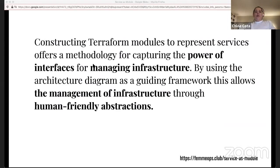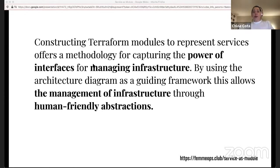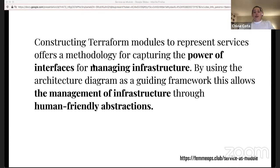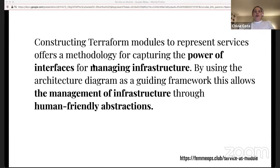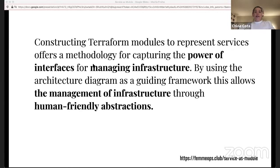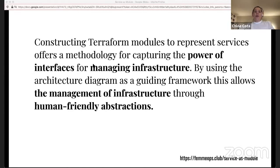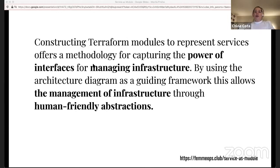Since there was a fair amount of material here in a relatively short time, I'll bring it back together now on the things I hope you've learned from this and will take away with you. Constructing Terraform modules to represent services offers a methodology for capturing the power of interfaces for managing infrastructure. By using the architecture diagram as a guiding framework, this methodology allows the management of infrastructure through human-friendly abstractions. In a microservice-based architecture, it also creates a human-friendly way to audit networks when needed. Architecture diagrams record an interface. Terraform allows you to write code to manage a concrete implementation to meet it. Everything on an architecture diagram can be represented with a Terraform resource. The name those resources use within Terraform should map to the name it uses on the diagram as closely as possible. Reusable modules are where Terraform really shines and they enable automation and friendly abstraction.